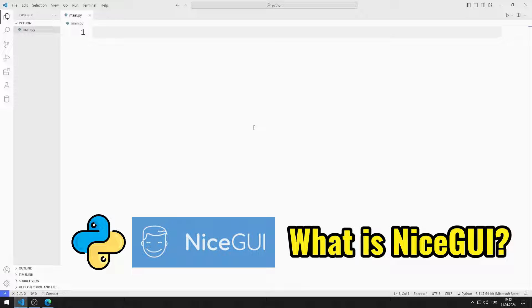NiceGUI follows a back-end-first philosophy. It handles all the web development details, so you can focus on writing Python code.